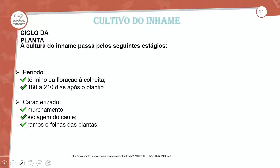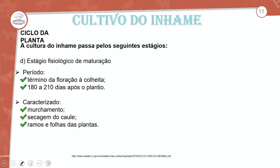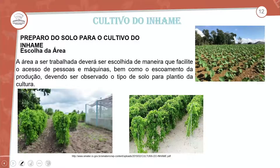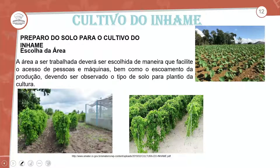O estágio fisiológico de maturação: no término da floração, a colheita tem a característica de 180 a 210 dias após o plantio. É visualizado pela caracterização do murchamento, secagem do caule, ramos e folhas das plantas. Preparo do solo para a implantação: a escolha da área para o plantio do inhame.